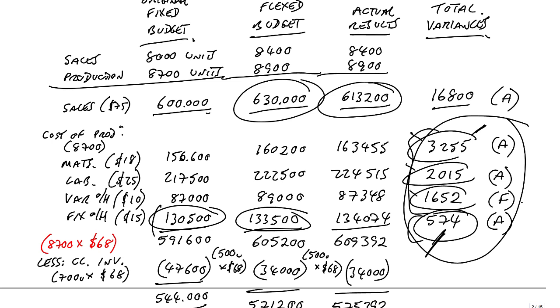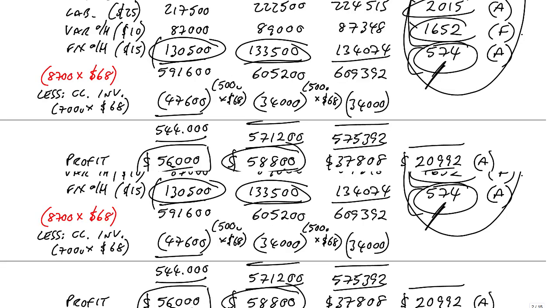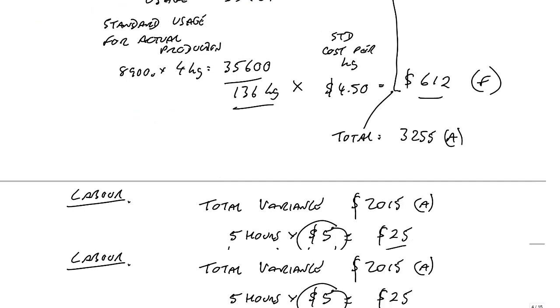Well, you could be asked to calculate those variances independently without having done a full flexed budget with variance analysis. We don't normally do the flexing. I did it here just to be safe and hopefully make sense of everything. But the two sales variances, you could be asked for independently.